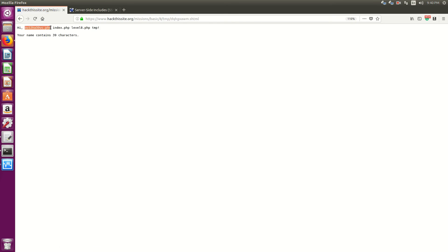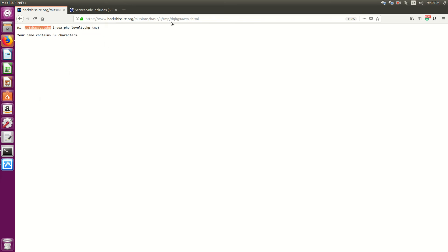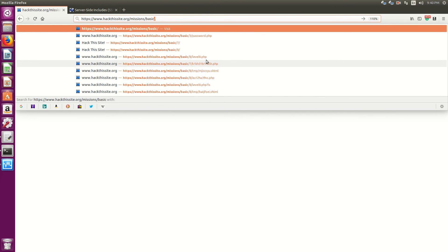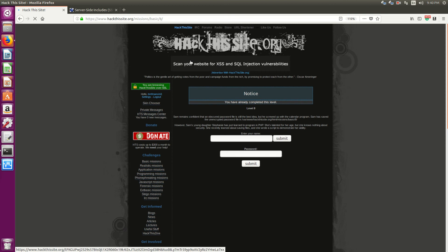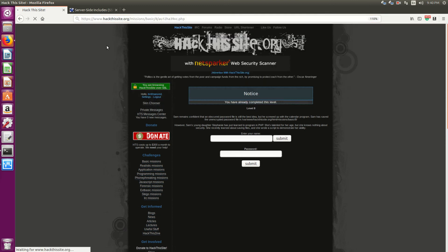We have three files. The index file, level eight, the temp directory. And this PHP file. What happens if we surf directly to this PHP file?